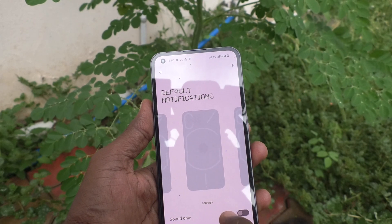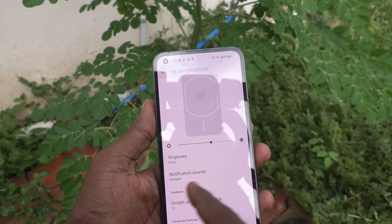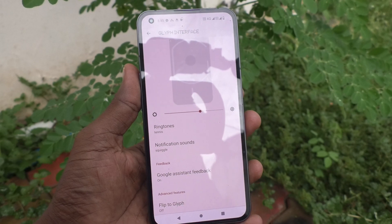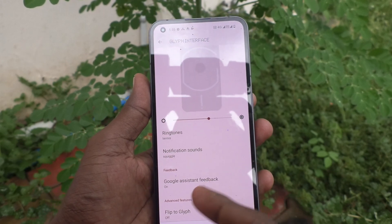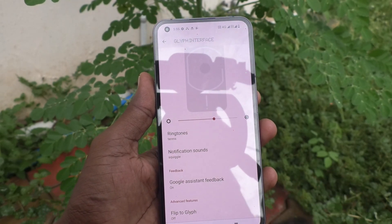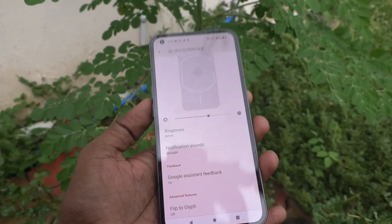I click on set ringtone and it is set now. So in this way, you can easily set any notification sound in your Napsing Phone 1.